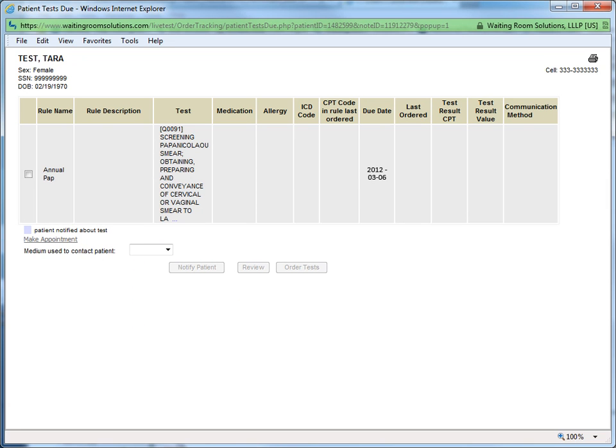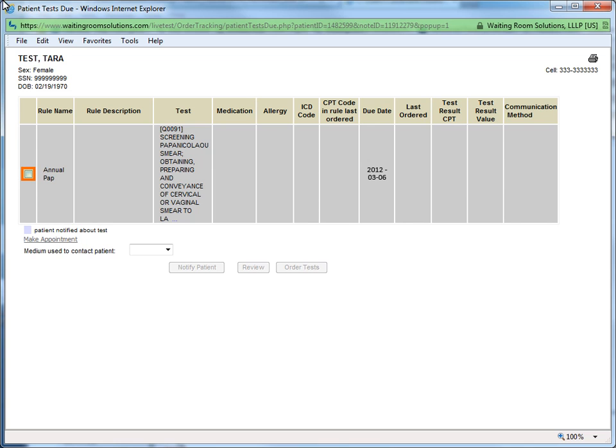Here in the practice, you see an example of the health maintenance reminder message indicating that this patient is due for her annual PAP exam. And right from this screen, we can select the test and order it for our patient.